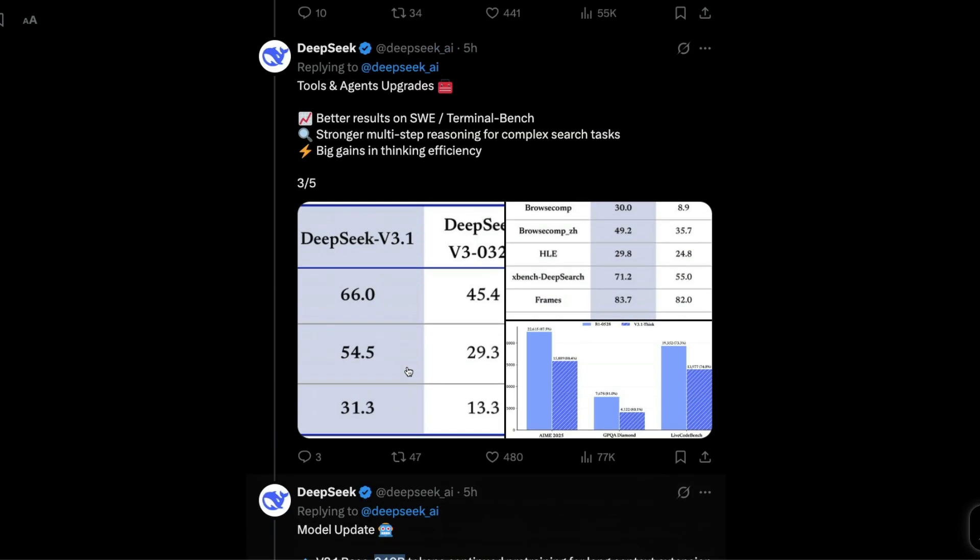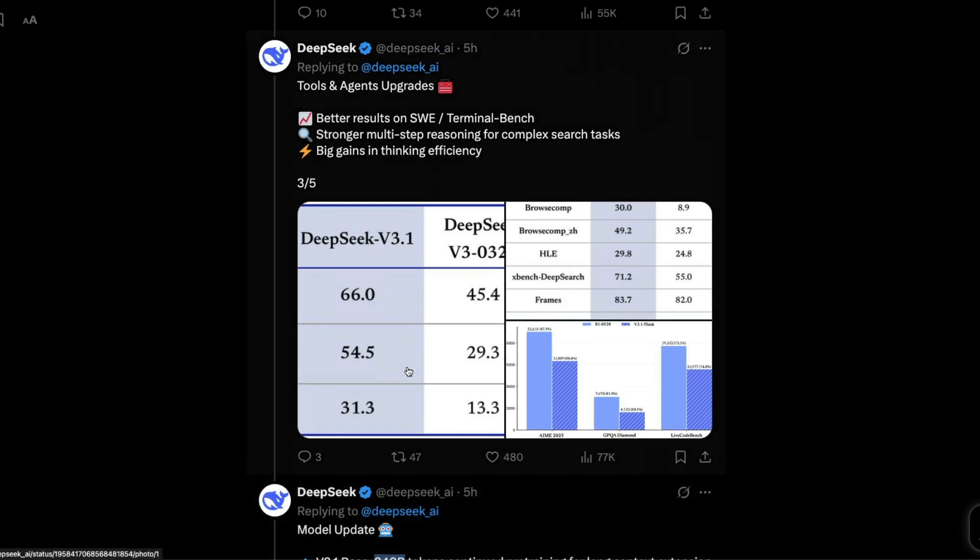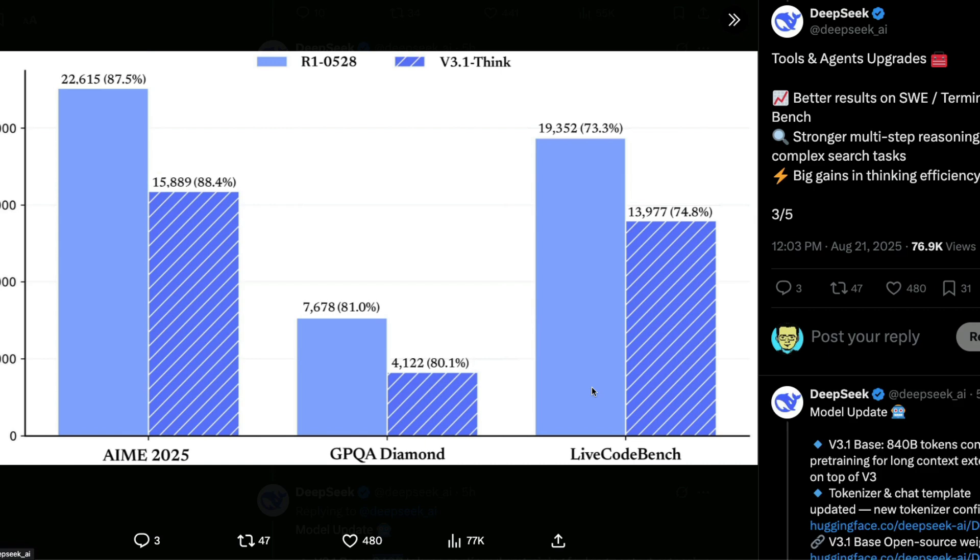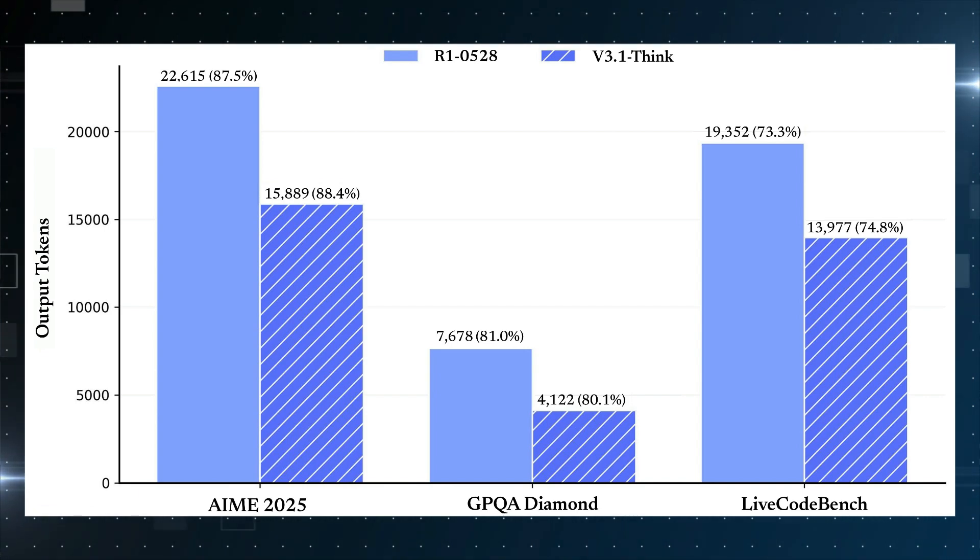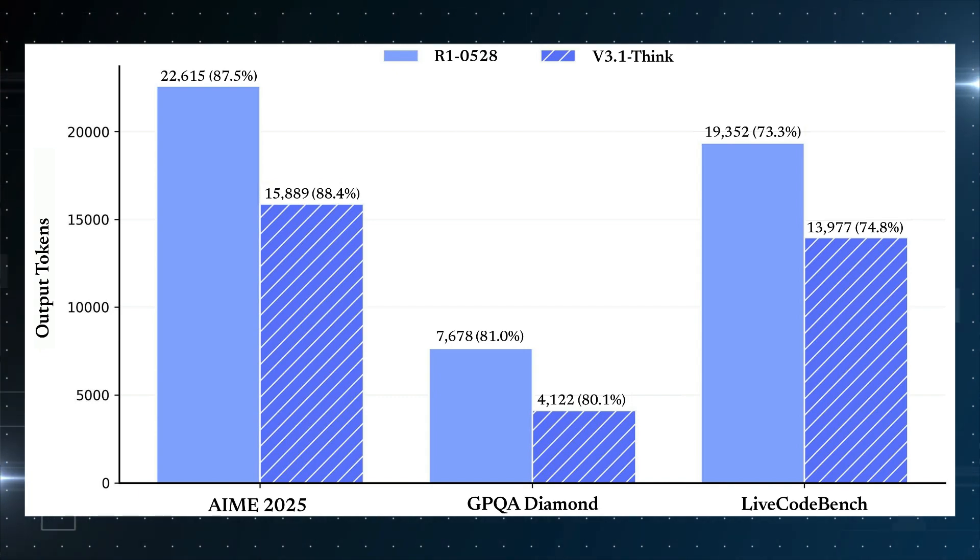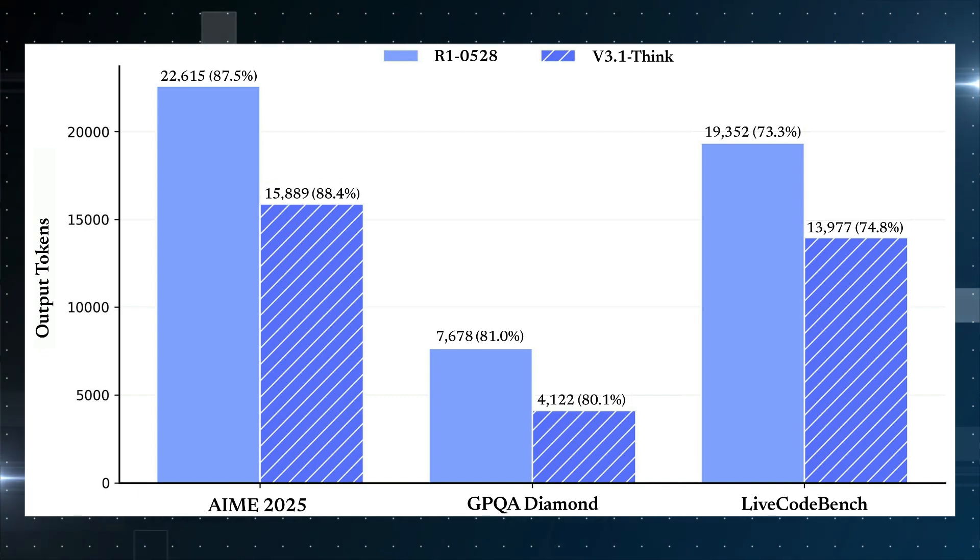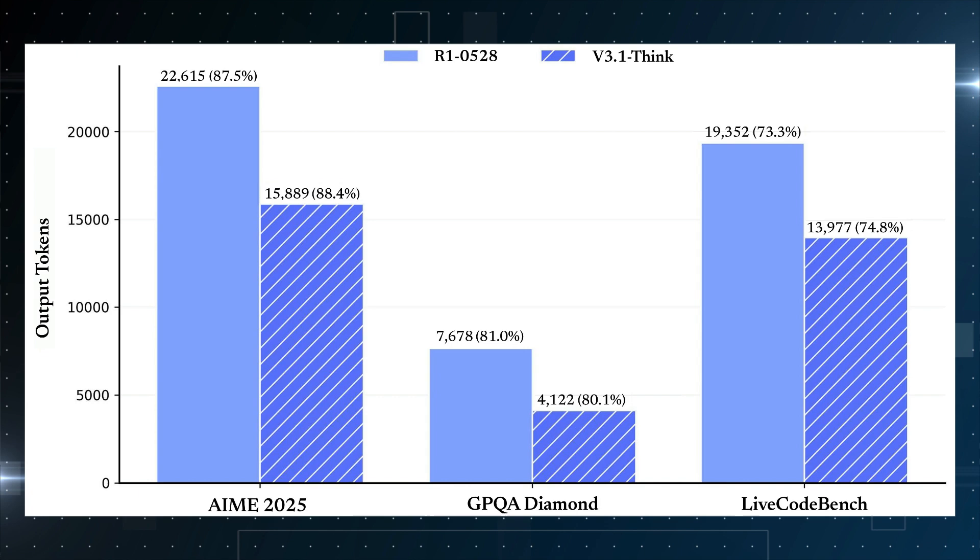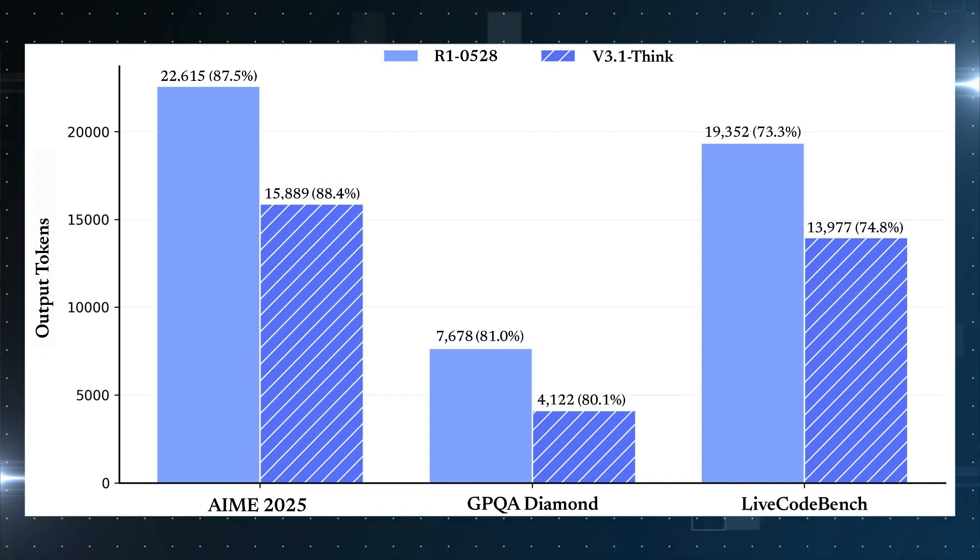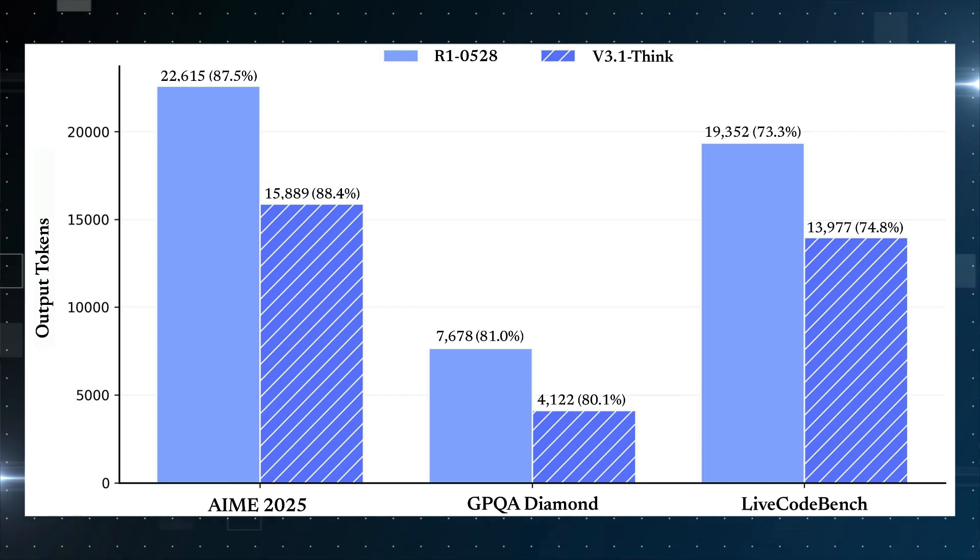This model does a few things very well. The most interesting thing I would say is for the same level of accuracy or even slightly marginally improved accuracy, it takes fewer tokens. So as you can see here for AIME 2025 for 87% accuracy, the previous model R1, which is one of the most celebrated models, took 22,000 tokens, while DeepSeek's v3.1 think mode took only 15,000 tokens. The same thing you can see across the board, there is at least 40 to 50% improvement in the way tokens are being used.